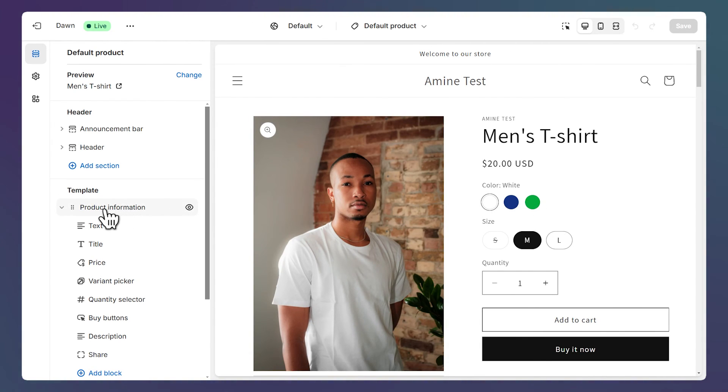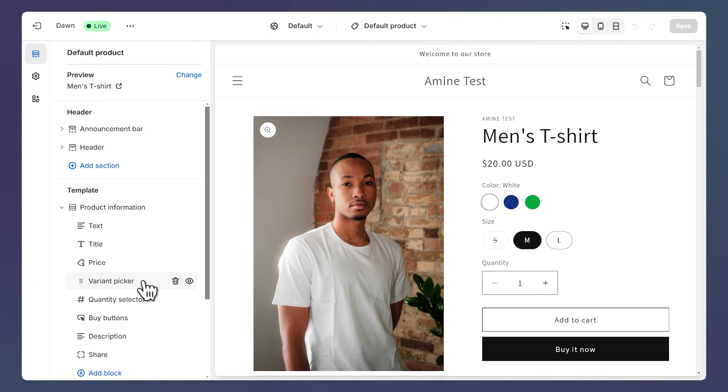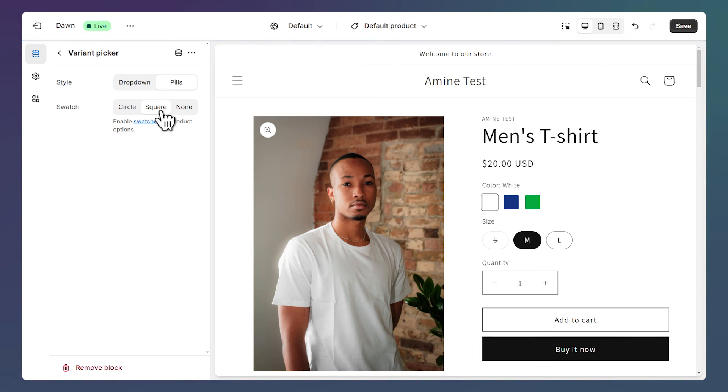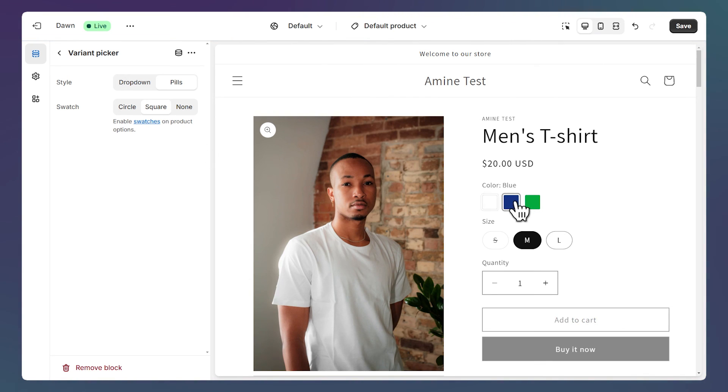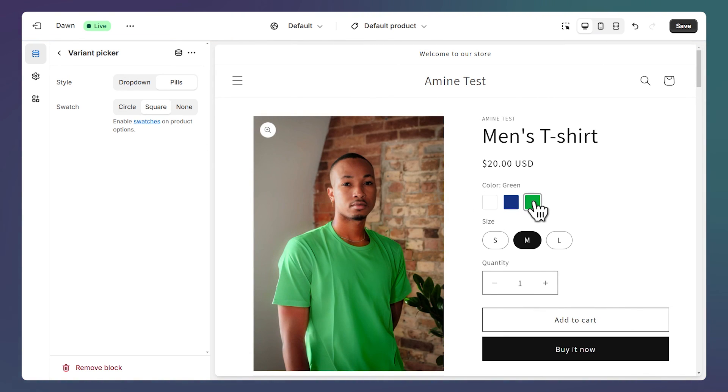One last thing I would like to add is that under the product information section we have this variant picker block. This is specifically for the free theme. If you click on it we have these settings here where we can change the style of the swatch, for example from circle to square. Here's what it looks like, and we can also see the swatch in a drop down.